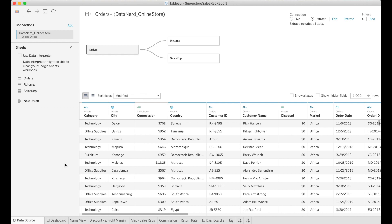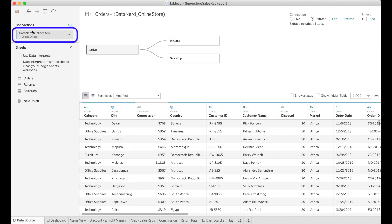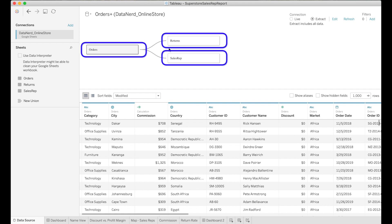Just to show inside of Tableau, if we go to the data source tab in the lower left hand corner and select it, we can see that we're connected to this Google Sheets and that we're connected to the three tabs.